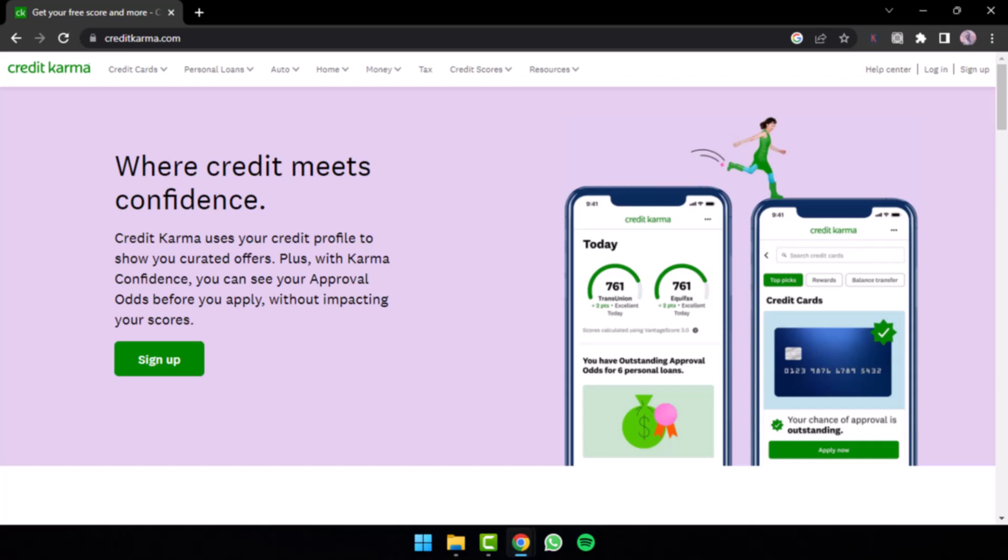Hope this video cleared your confusion and answered your question whether Credit Karma is really free or not. That was it for this video. Hope this video helped you guys out and if it did, make sure you leave a like and subscribe to our channel. With that being said, thank you so much for watching and see you soon in our next video.